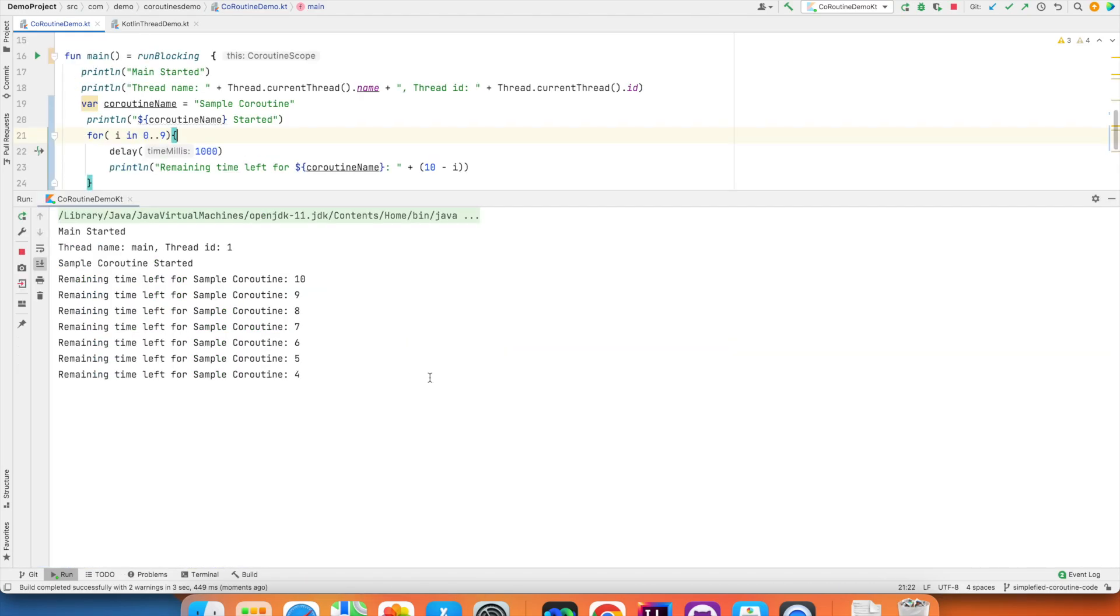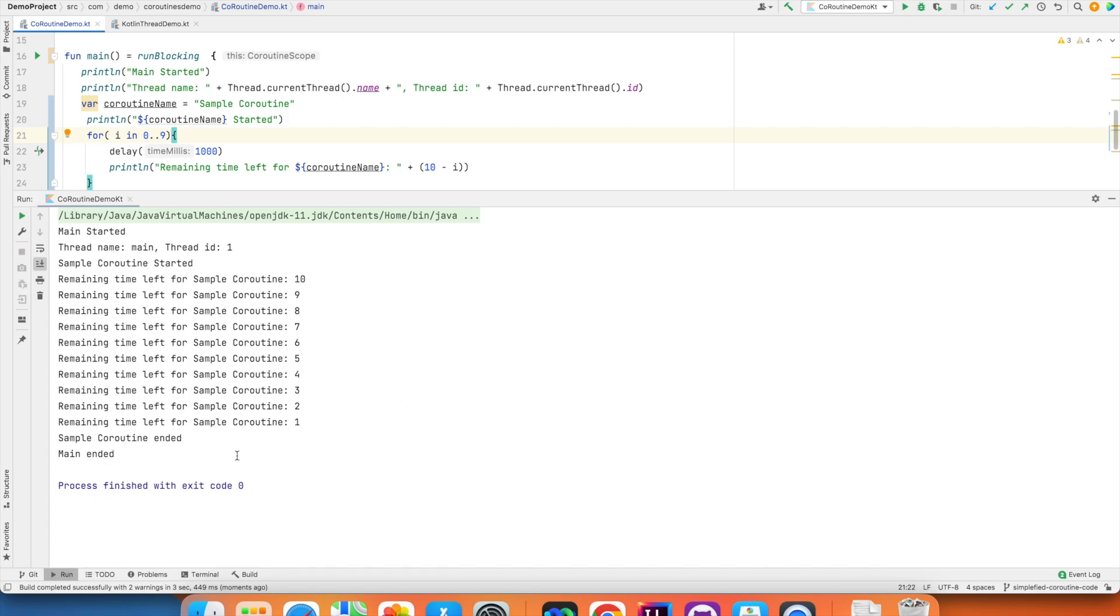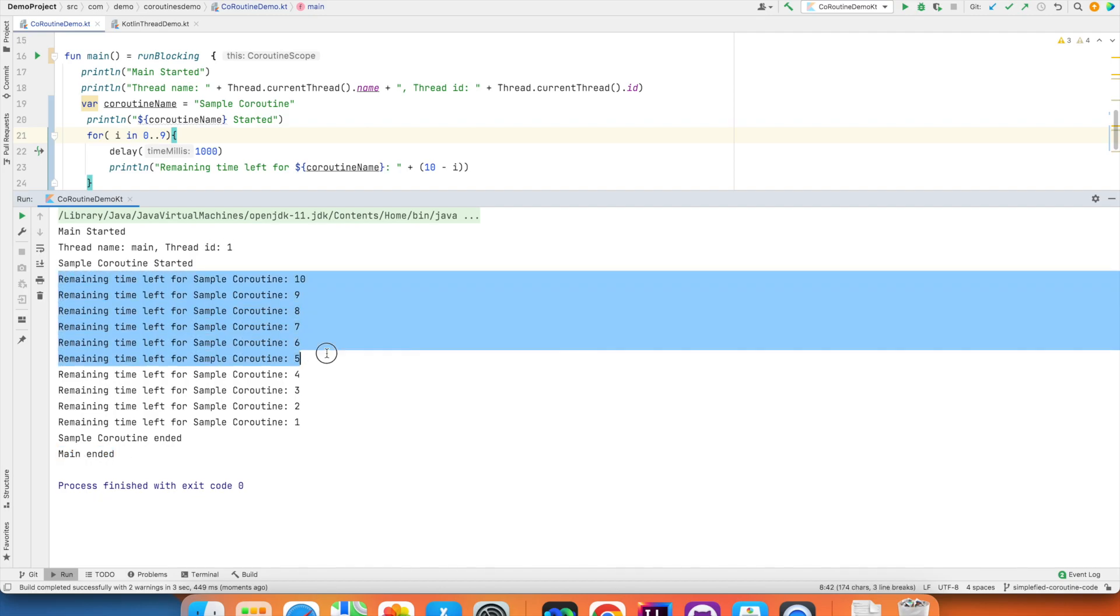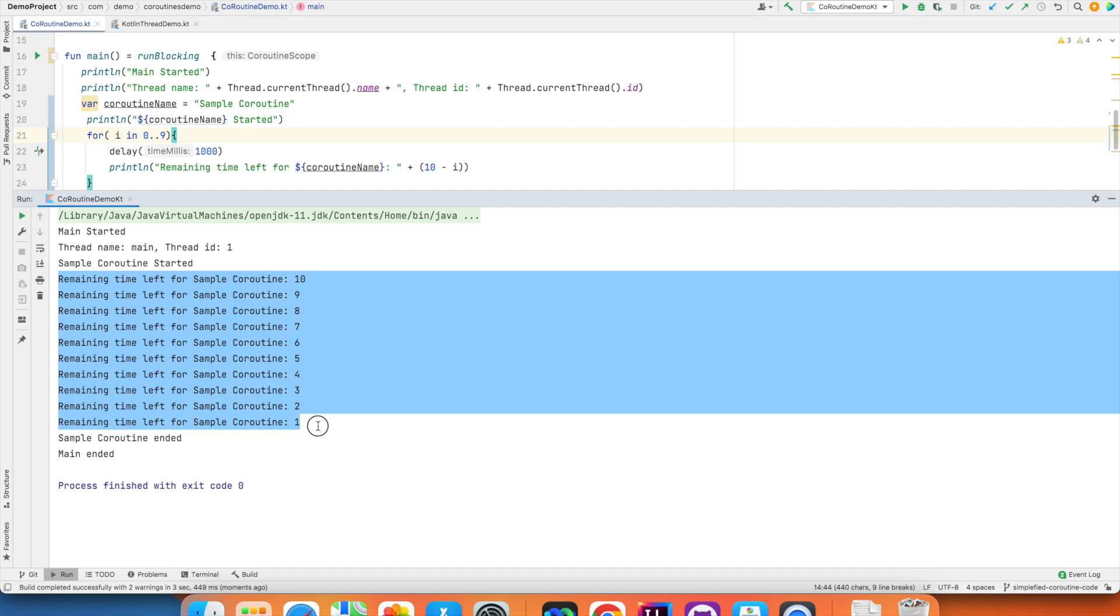However, now you are observing that this main ended is coming at the end. So, this coroutine is running in a blocking manner. It is not running in the async manner.